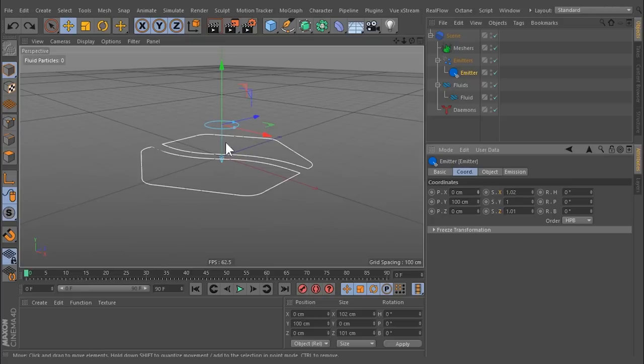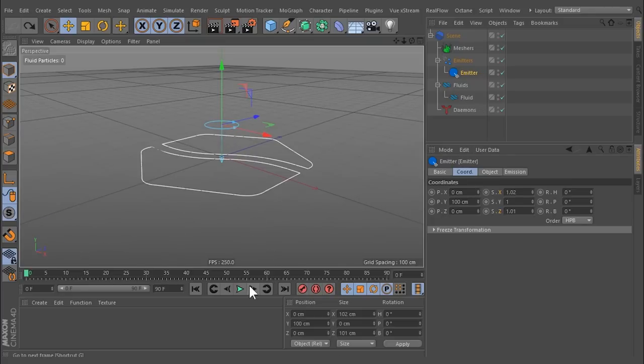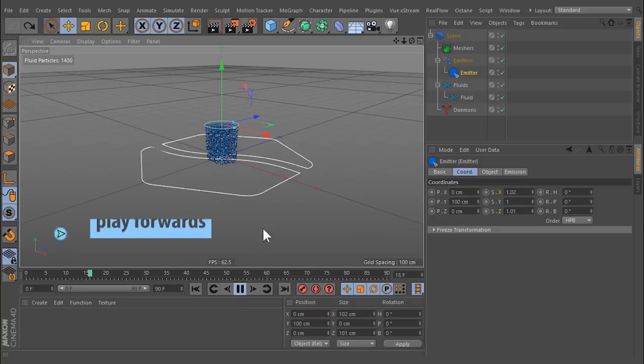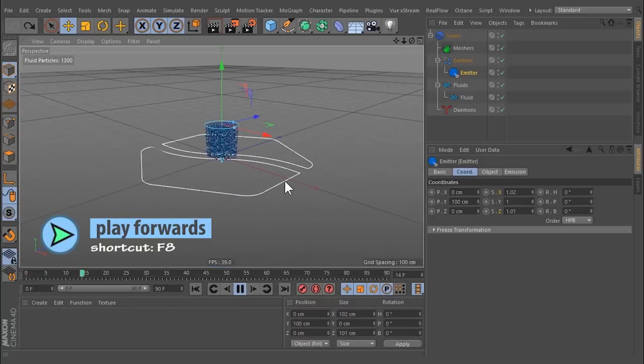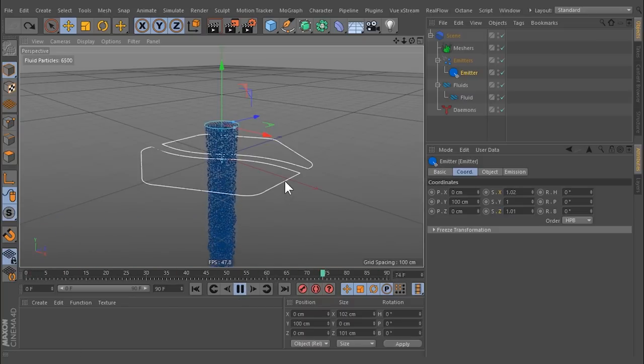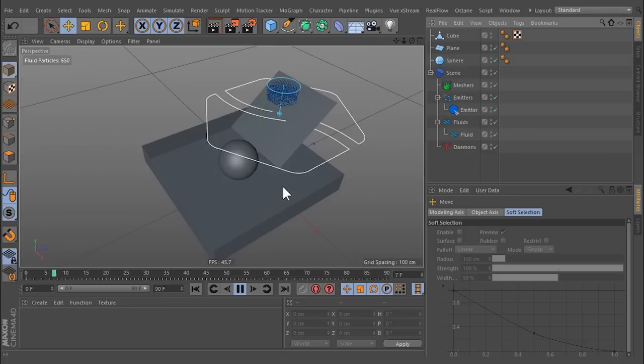An arrow indicates the direction of emission. A simulation is triggered with a click on the play button in the timeline. RealFlow fluids are capable of interacting with objects.